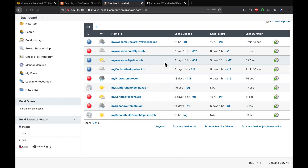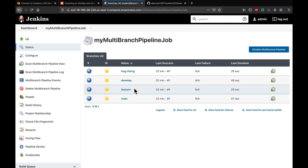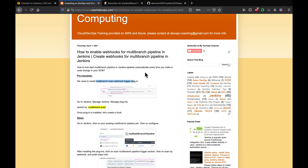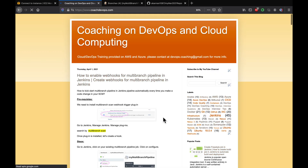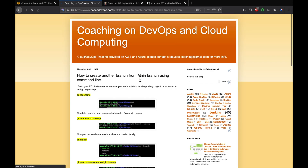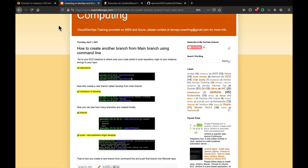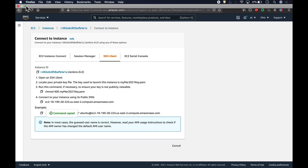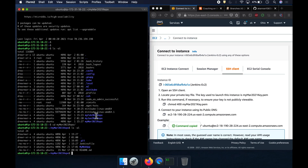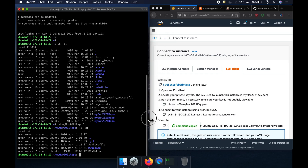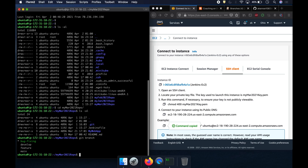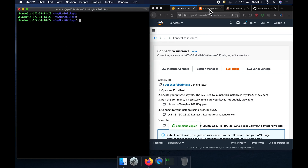Now if I make a code change, Jenkins should automatically scan GitHub and create a new pipeline. Let's actually do that. I'll connect to my EC2 instance — this is where my repo is configured. This is my local repository. If you list all branches, you can see there are about four branches currently.